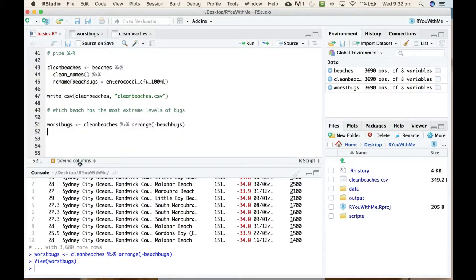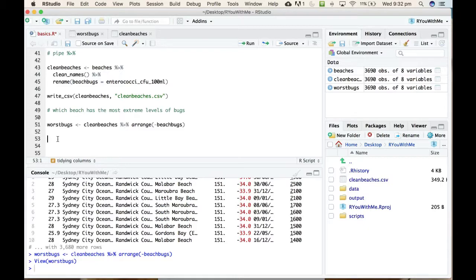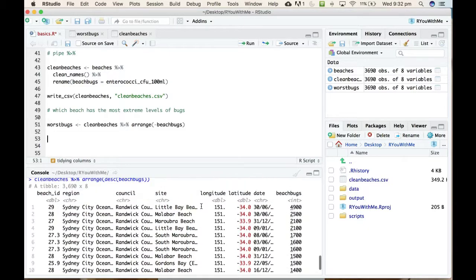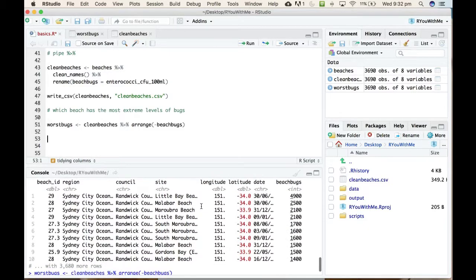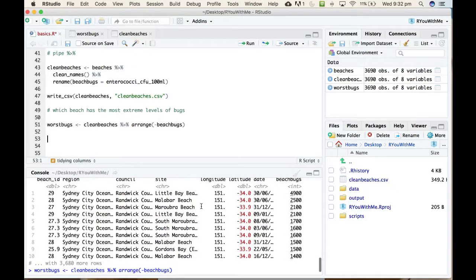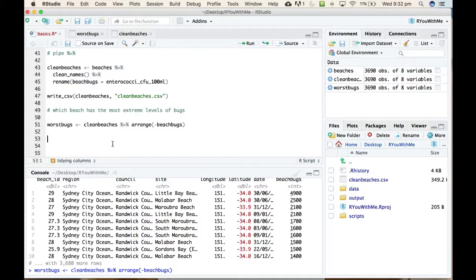We know that the most extreme readings in the data set come from Little Bay on my birthday in 2013. Now I'm particularly interested, I live in Coogee, so I'm particularly interested in, okay the worst bugs in the data set come from that day at Little Bay, but I want to know how bad is Coogee relative to that worst day in Little Bay?